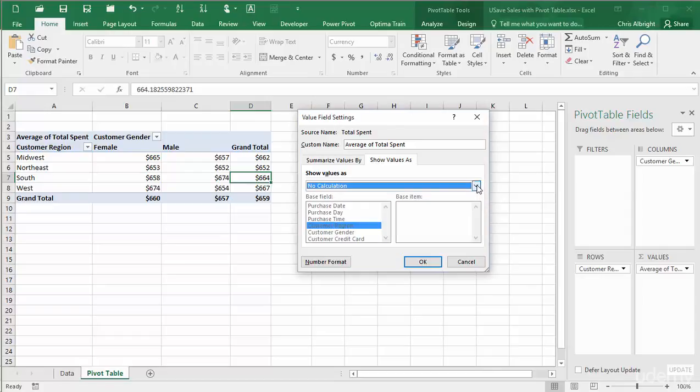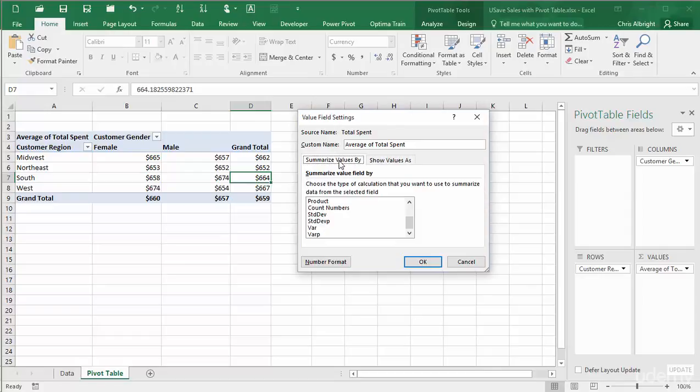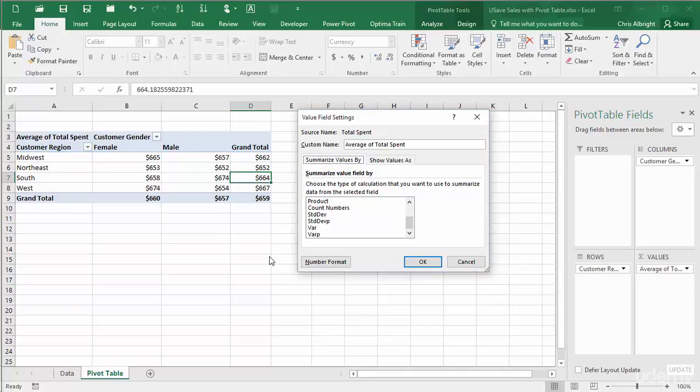Note that this dialog box provides more summarizing functions than by right-clicking. The options now include counting numbers or calculating standard deviations or variances of either the population or sample types. You probably won't use these options often, if at all, but they are available.